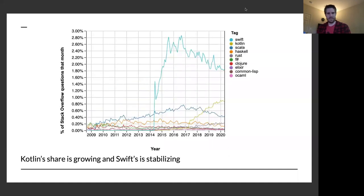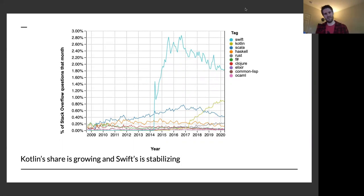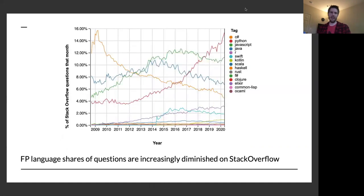If we look at languages that source a lot of their features from functional programming — more modern languages like Swift and Kotlin — it gets a bit bigger. Swift is stabilizing and Kotlin may be growing, but there's probably not enough data to indicate a clear trend for Kotlin yet. It's still pretty small though.